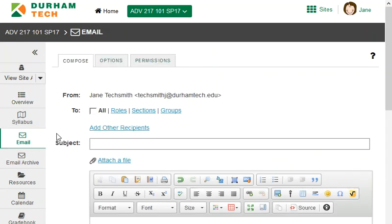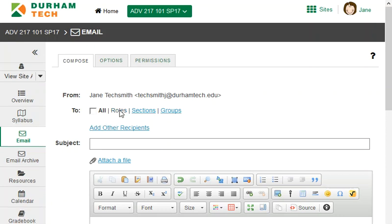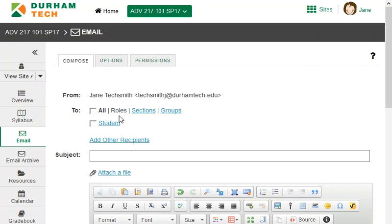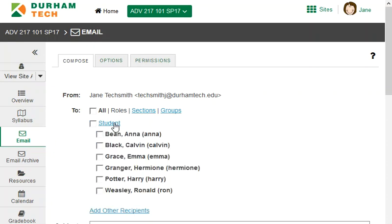To email the whole class, you would just check the box here beside all. But let's say you want to just email a few particular students instead. To do that, click on roles, then click on student, and then select the particular students you want to email.